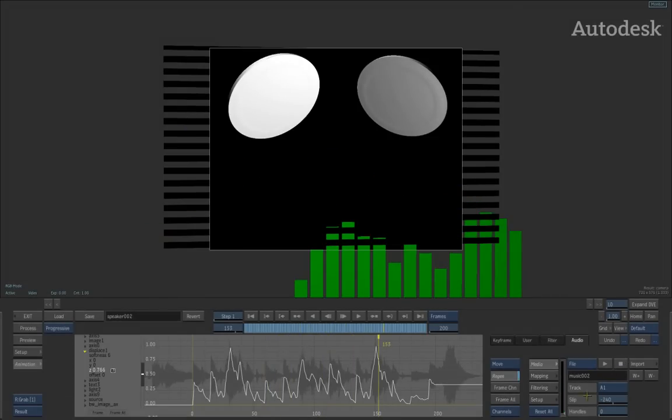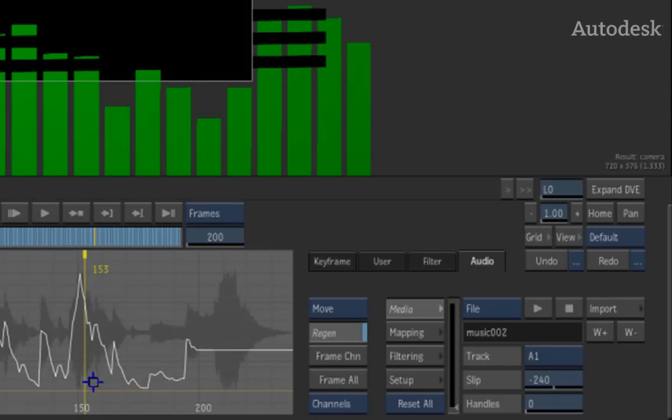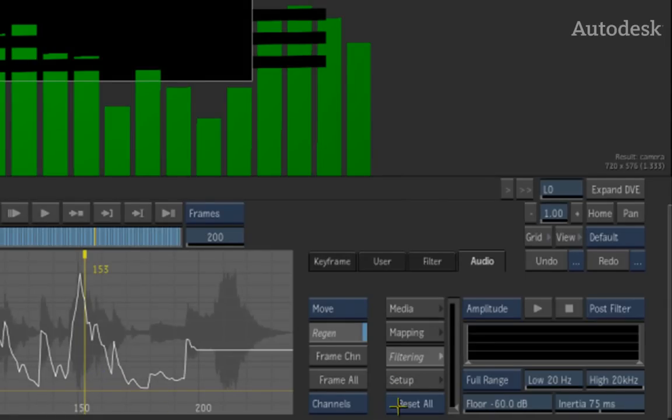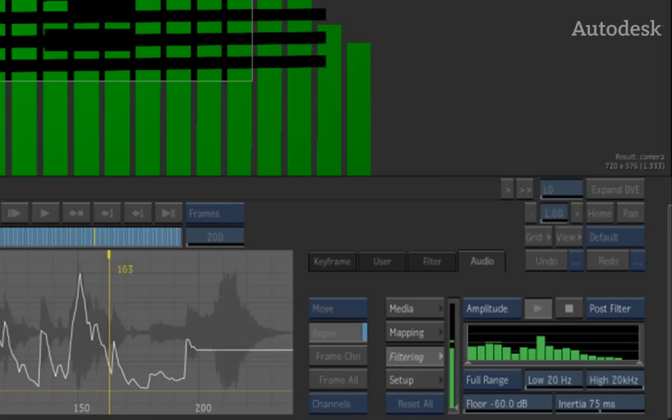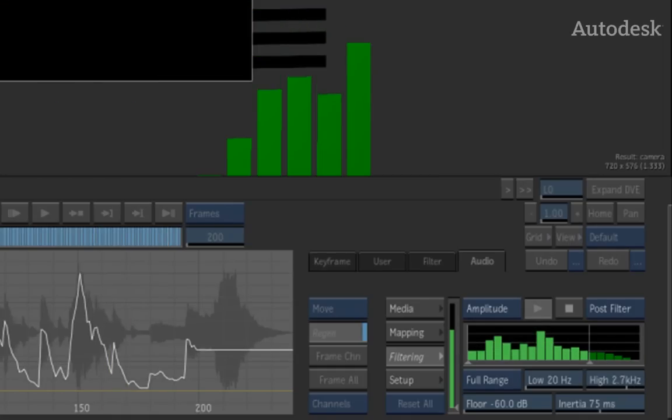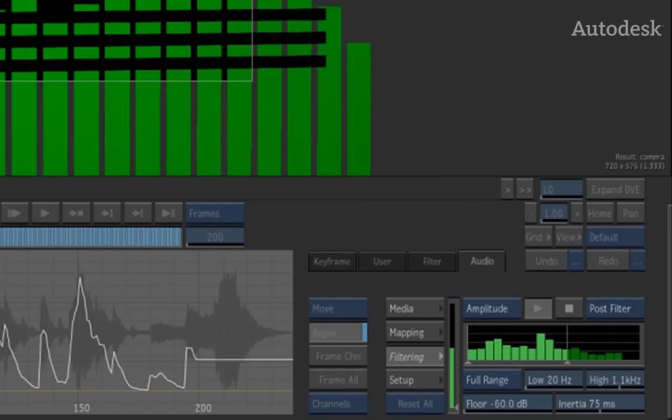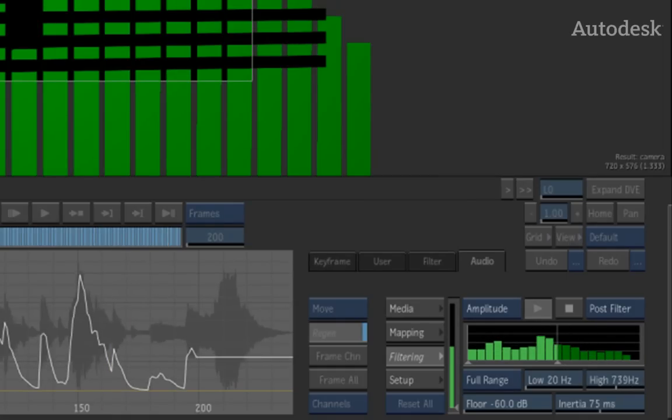The other issue is you can see how the pulsating is happening constantly. We only want it to happen on the beat. So what you can do is you can move down to the filtering area. What the filtering area allows you to do is it allows you to go ahead and filter the frequencies that you want to keep. So for example, if I start playing this, I can start pulling down the levels to start isolating only the beats I like.